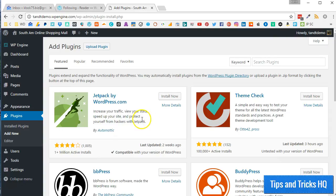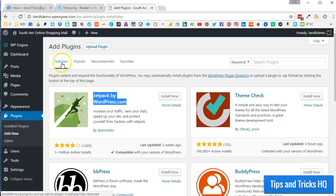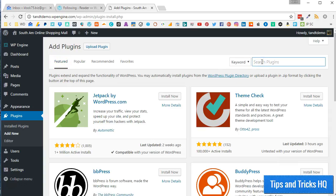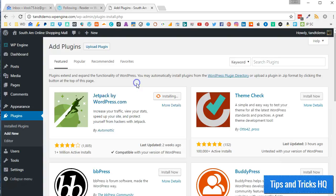You should see Jetpack by WordPress.com right away in the Featured section. Otherwise, do a quick search for Jetpack by WordPress.com. Then, click on Install Now, and then Activate.